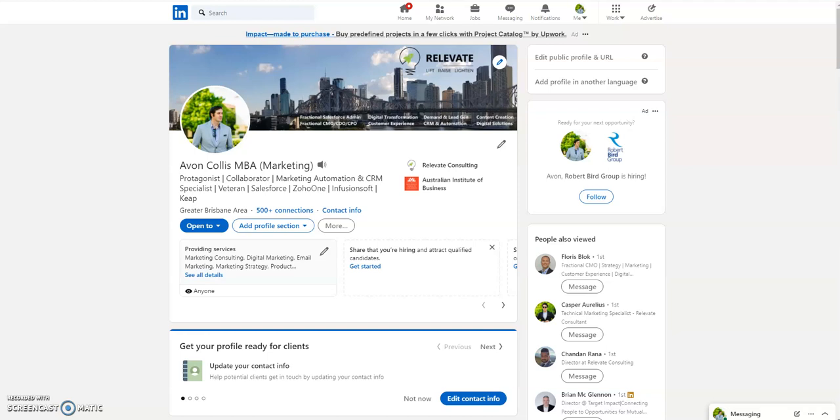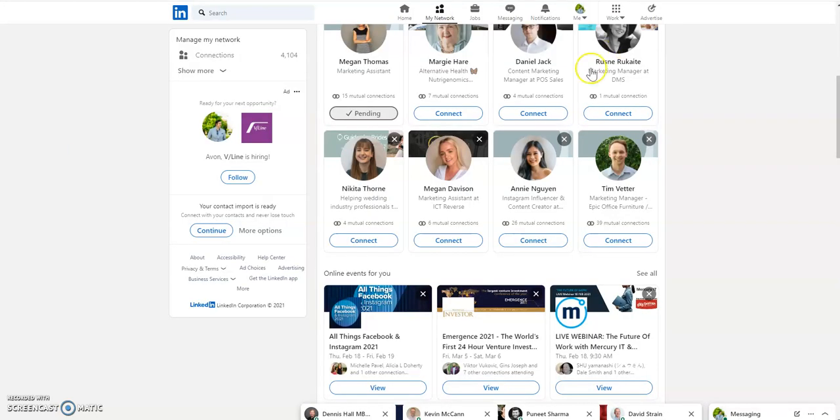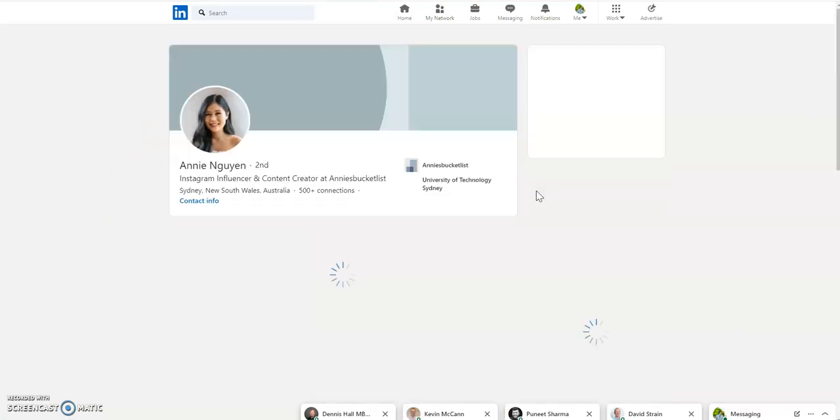So this is my profile and as you can see I've got a banner, I've got a professional image, I've got as much as I can filled out at the top. Remember this is all the above the fold information, so first impressions count. If we take another profile, I'll choose one at random - I've gone to the connections page and I will click on this person here.